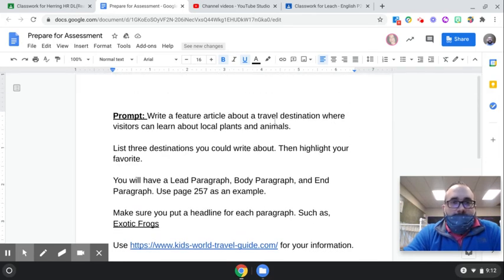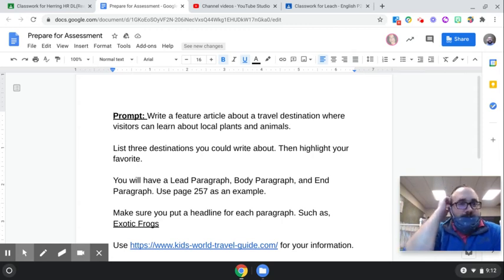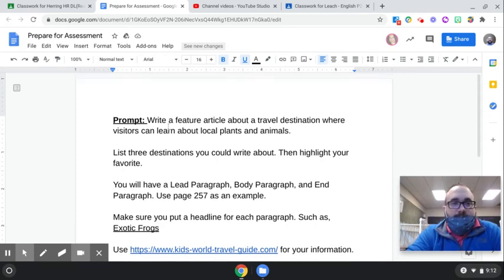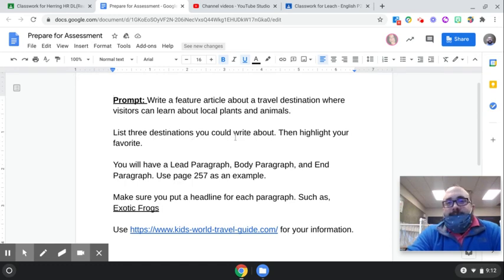We have a prompt right here, and our prompt is: write a feature article about a travel destination where visitors can learn about local plants and animals. You're going to list three destinations you could write about, then highlight your favorite.